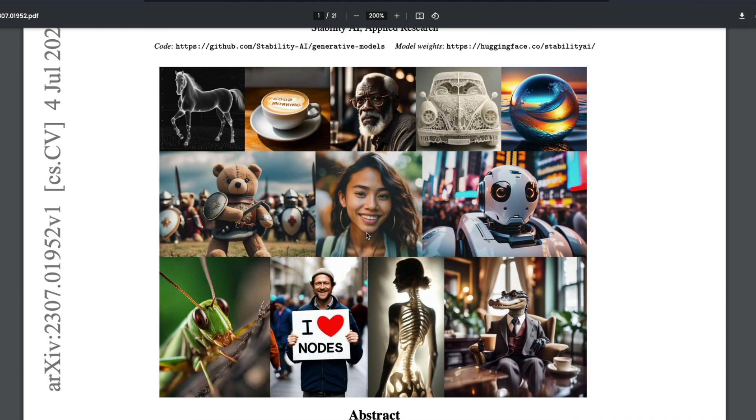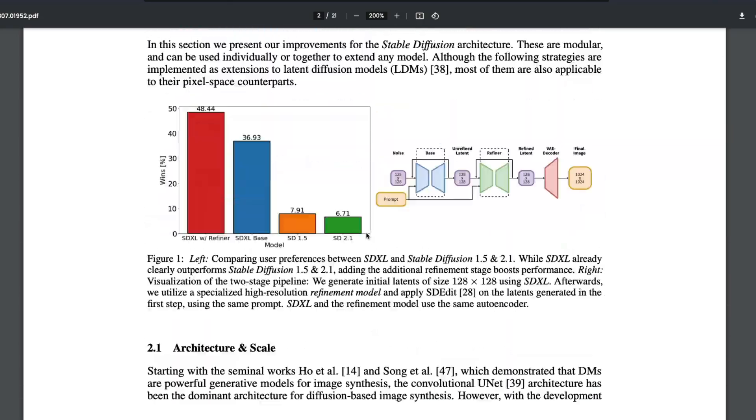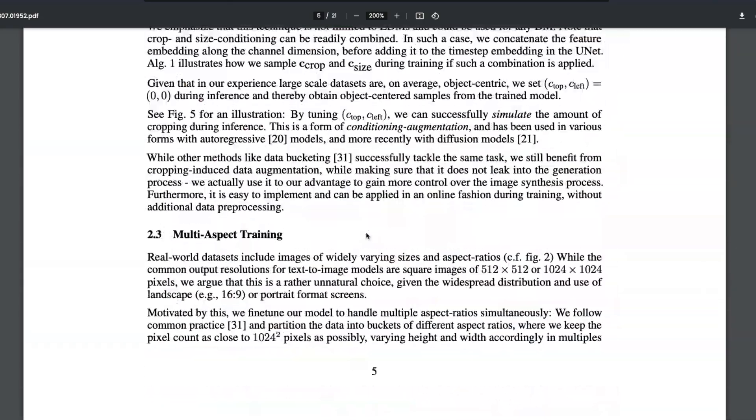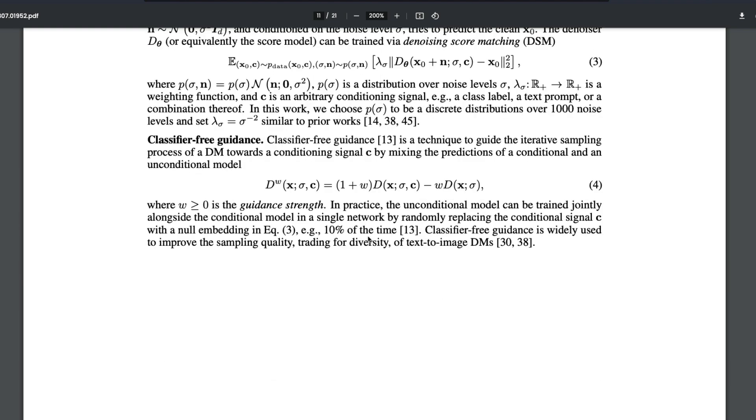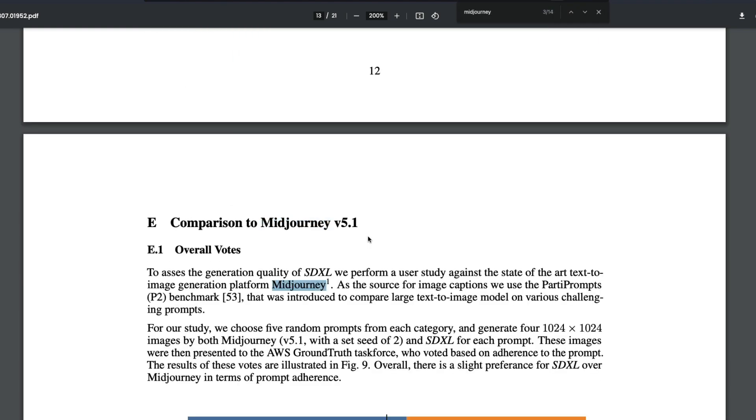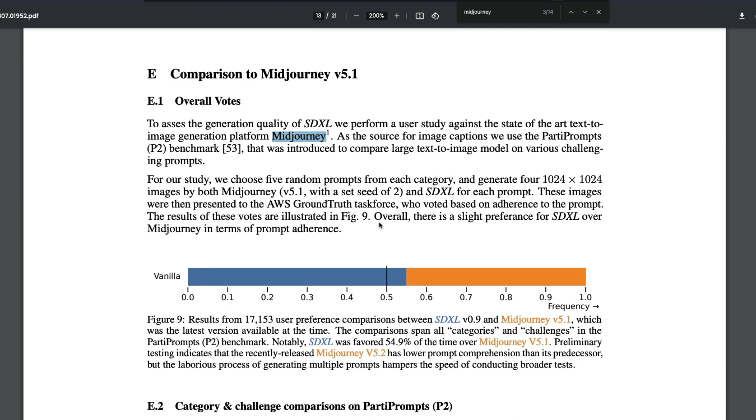They've done a user study with Midjourney. When you see the user study, you can actually see that there has been a comparison. The comparison says that from 17,153 user preference comparisons between SDXL 0.9 and Midjourney V5.1, which was the latest version when they did the study.